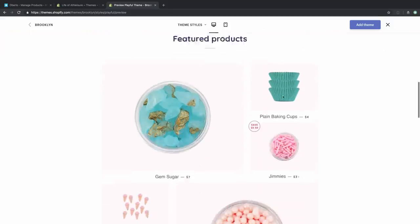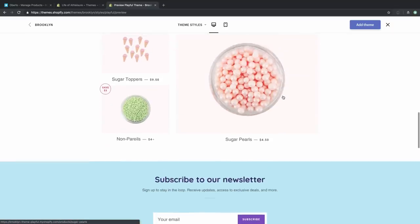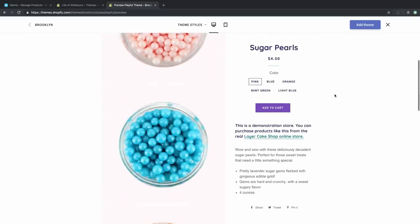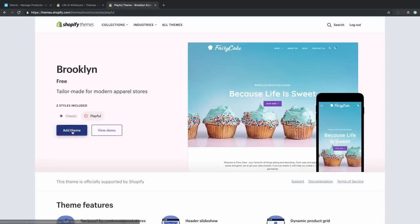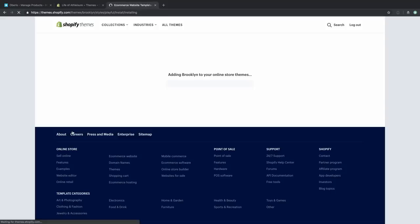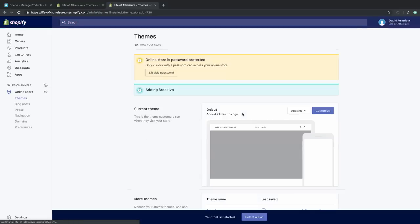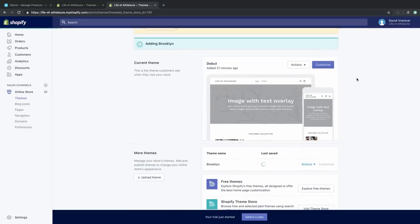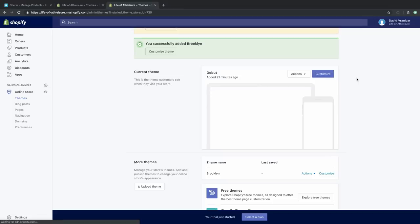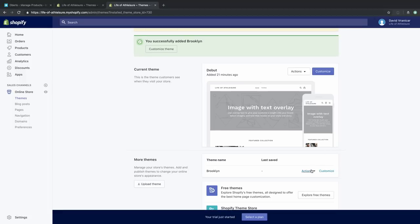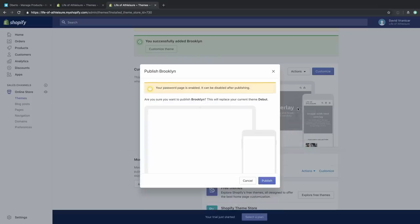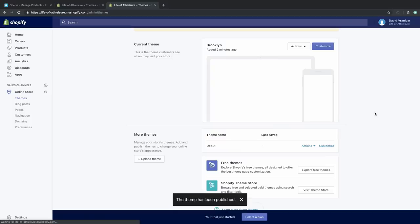There are a couple of different styles — Classic and Playful. Because we're running an athleisure store, the Playful style might be better for us. Shopify gives you a full demo so you can check out how it looks, how it feels when you click around, and even how you would check out and add something to your cart. This one looks good, so let's add the theme to our Shopify store. Now we have access to the Brooklyn theme and can make it our official theme by clicking Actions and then Publish.